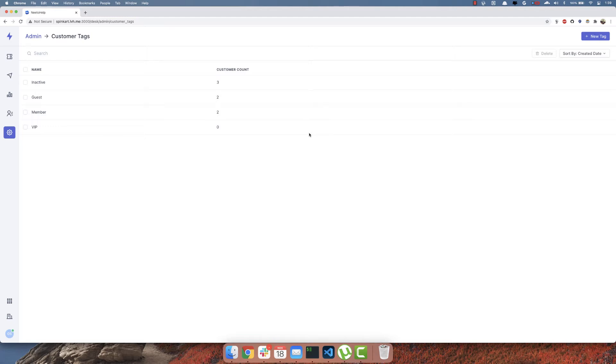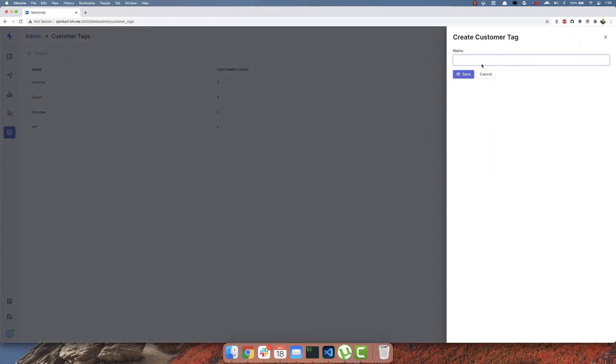Hey guys, here's another video on Formik, and this time it's regarding the isSubmitting state that is handled by Formik. So let's take this createCustomerTag form into consideration.